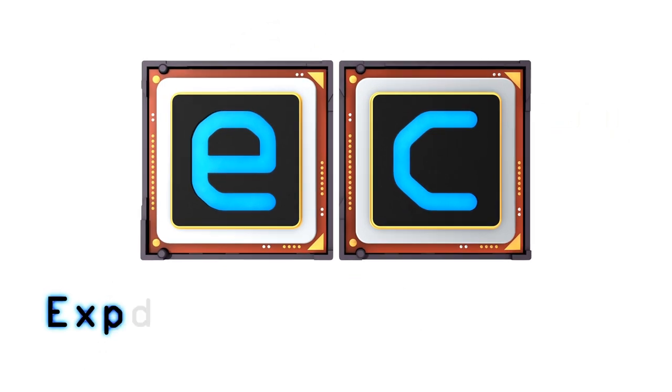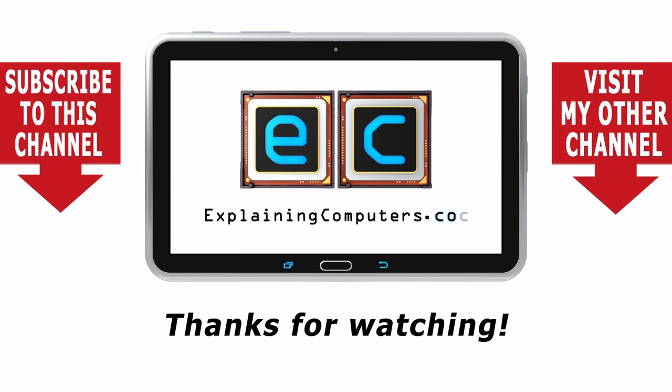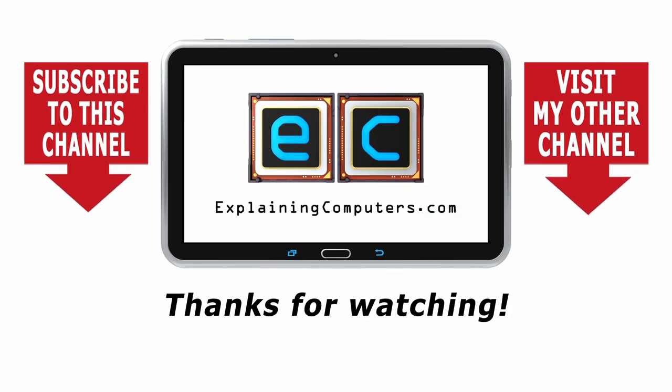But now that's it for another video. If you've enjoyed what you've seen here, please press that like button. If you haven't subscribed, please subscribe, and I hope to talk to you again very soon. Bye-bye.